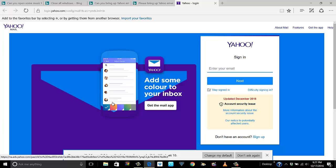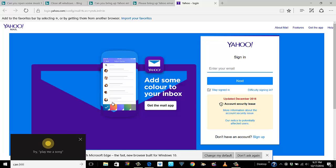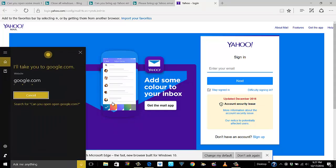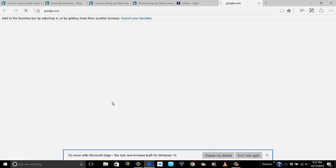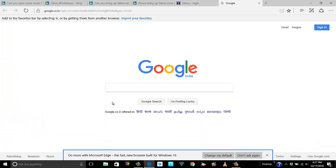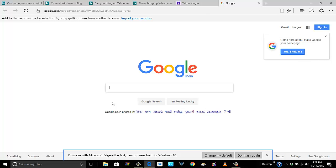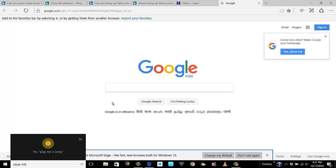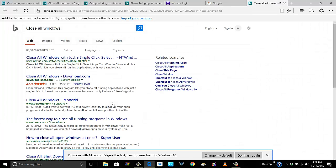'Hey Cortana, can you open google.com?' — 'I will take you to google.com.' Fair enough. But again, as I said, it will not close anything — if I wanted her to close all these windows it will again start looking for that in a new window. 'Hey Cortana, close all windows' — and there you go.